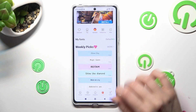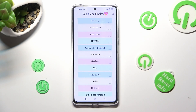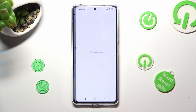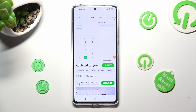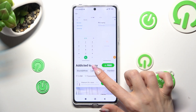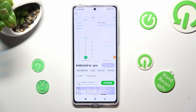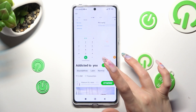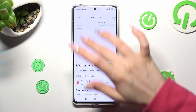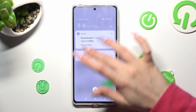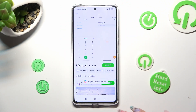I will go into weekly picks to access the Addicted to You font. Now click on free next to it, select apply, and click on the home button.